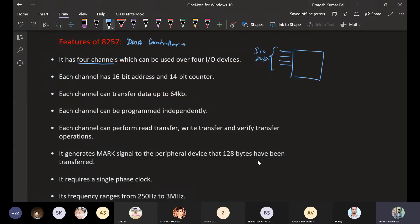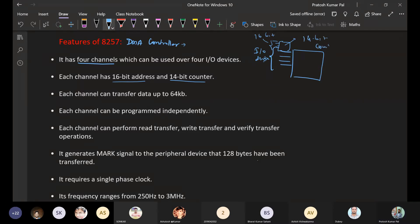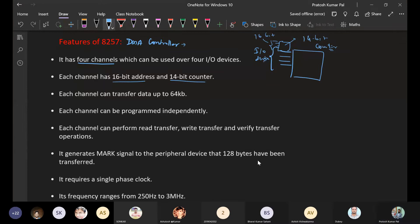Each channel has a 16-bit address and a 14-bit counter. The 16-bit address specifies the memory location, and the 14-bit counter stores how many bytes of data need to be transferred. Once a fixed value of data transfer is reached, the DMA will stop itself and not send any further data — that is controlled by the counter.